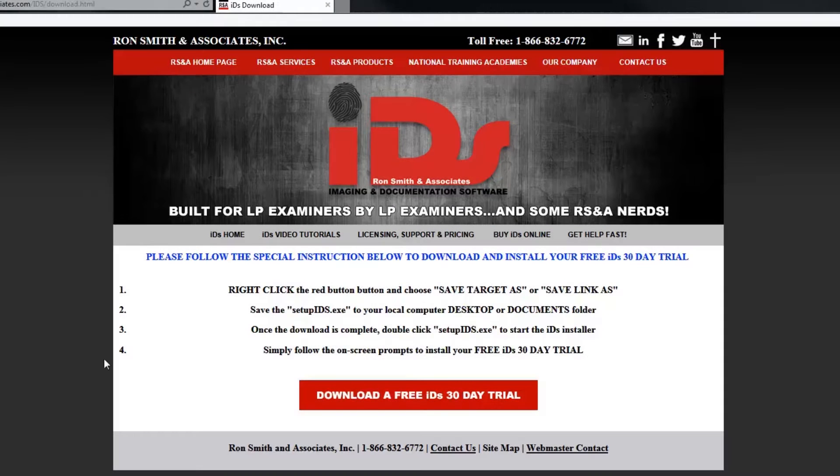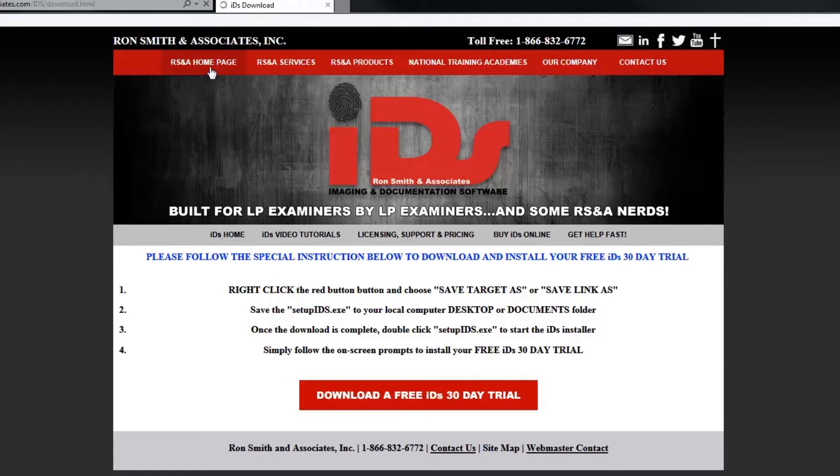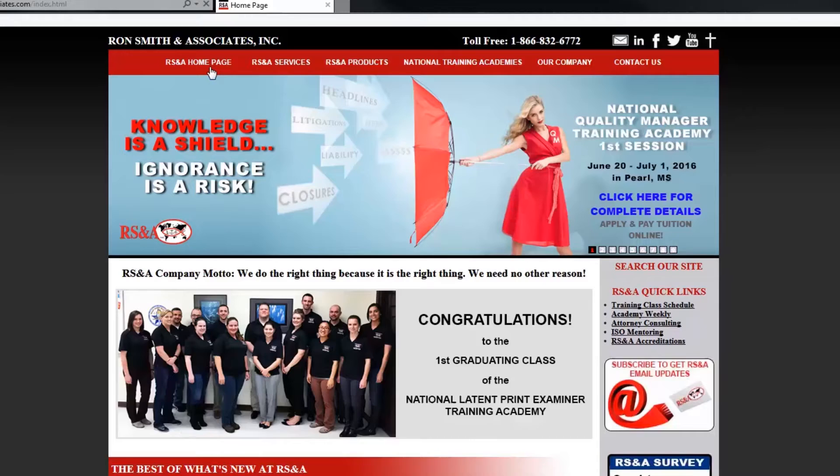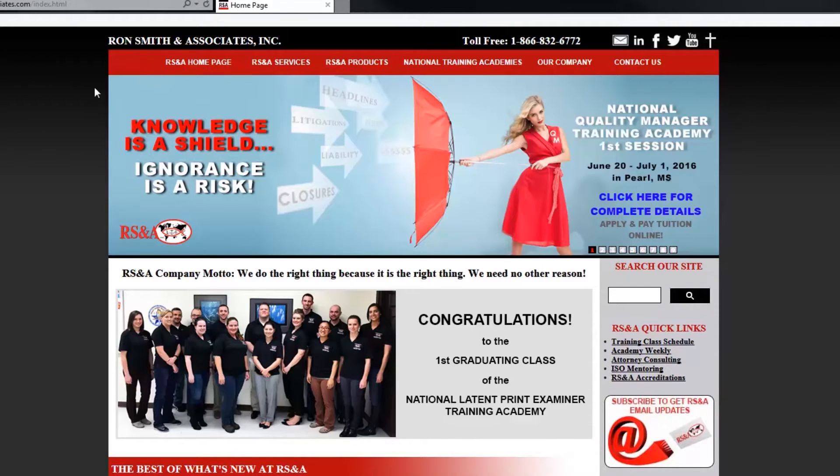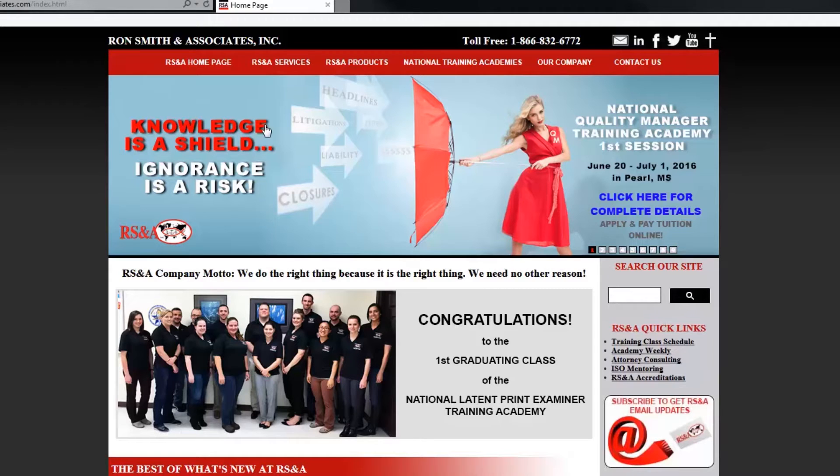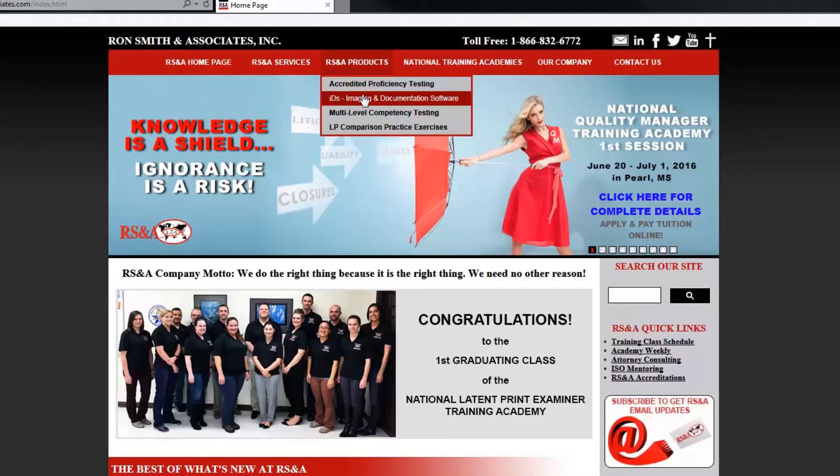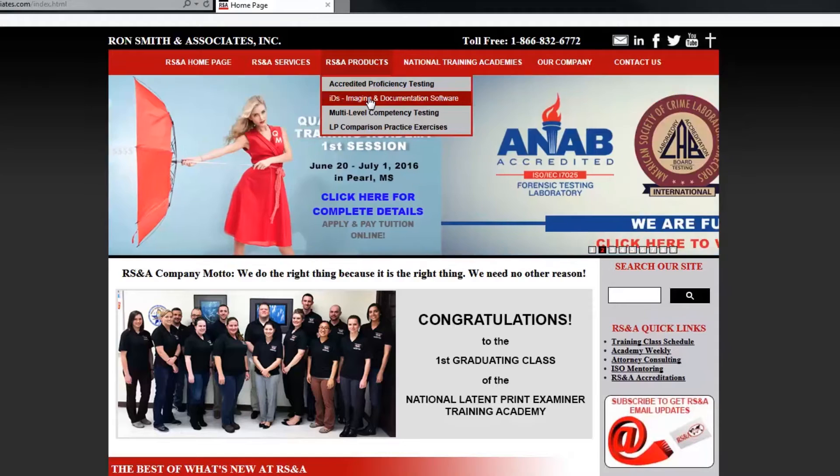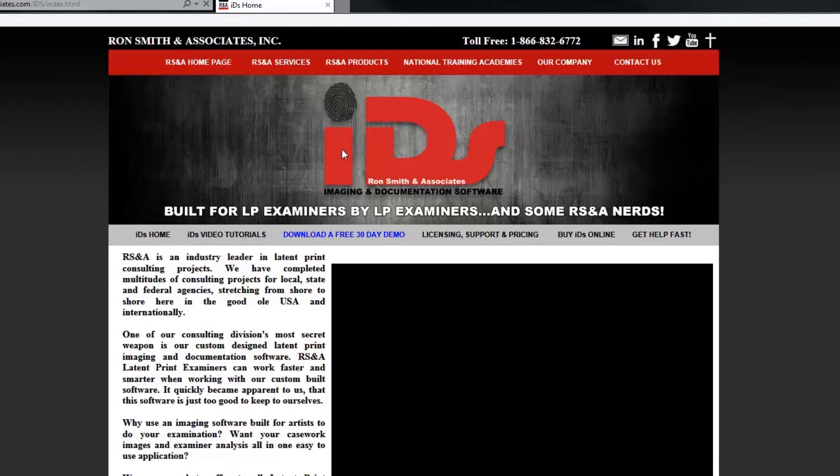Now, the other way that we can do that is we can do it from our website. And let me show you how I got to this page. If you go to our website, just www.ronsmithandassociates.com, this is what you're going to see or some variation of it. We keep our website pretty updated. So the exact layout of this may change a little bit, but what you want to look for is this RSNA product section. And then you want to go click on the IDS, which of course is our imaging and documentation software.